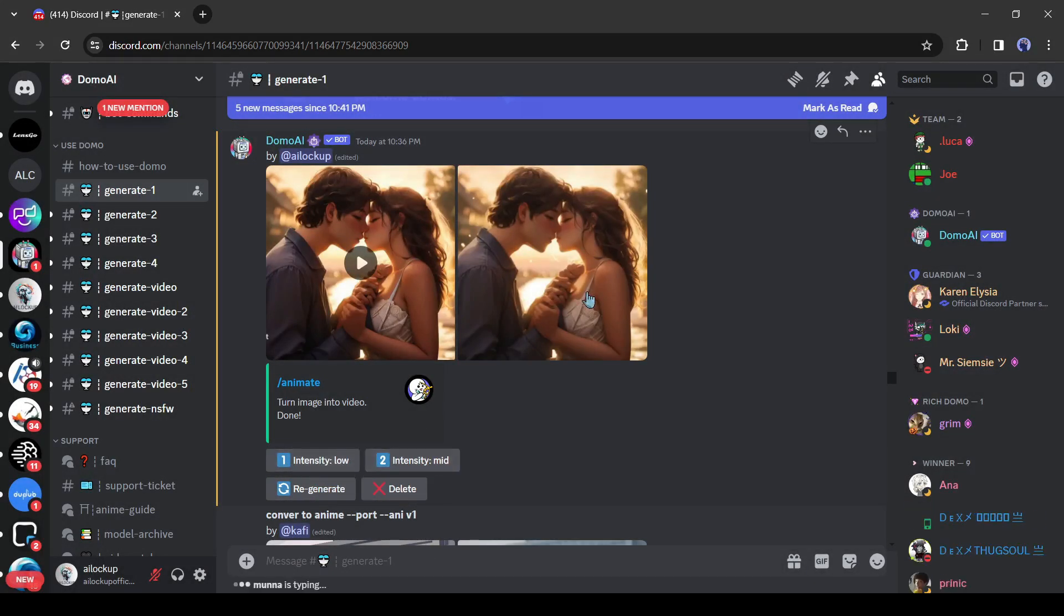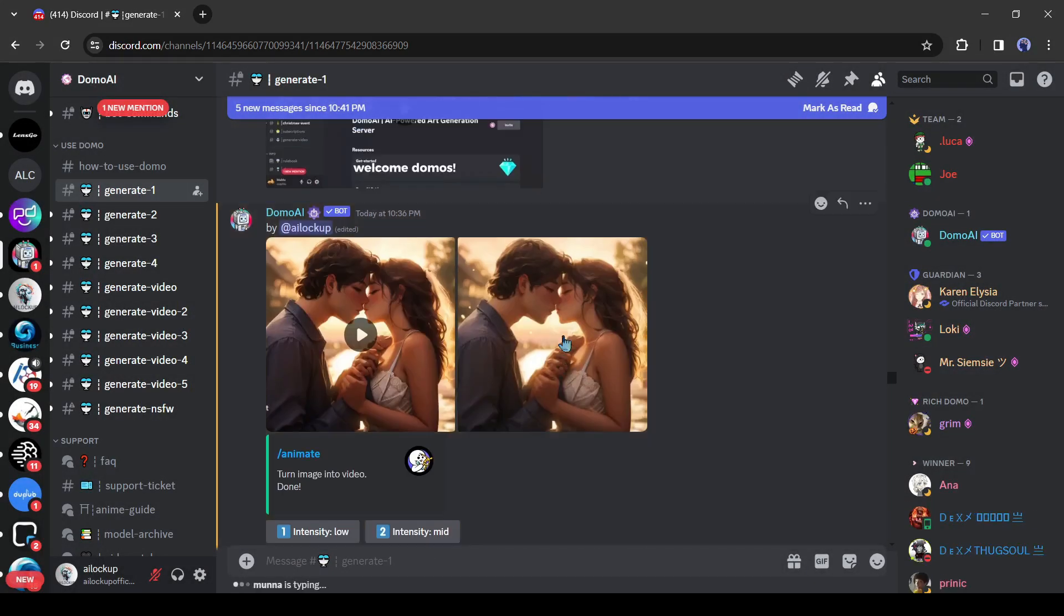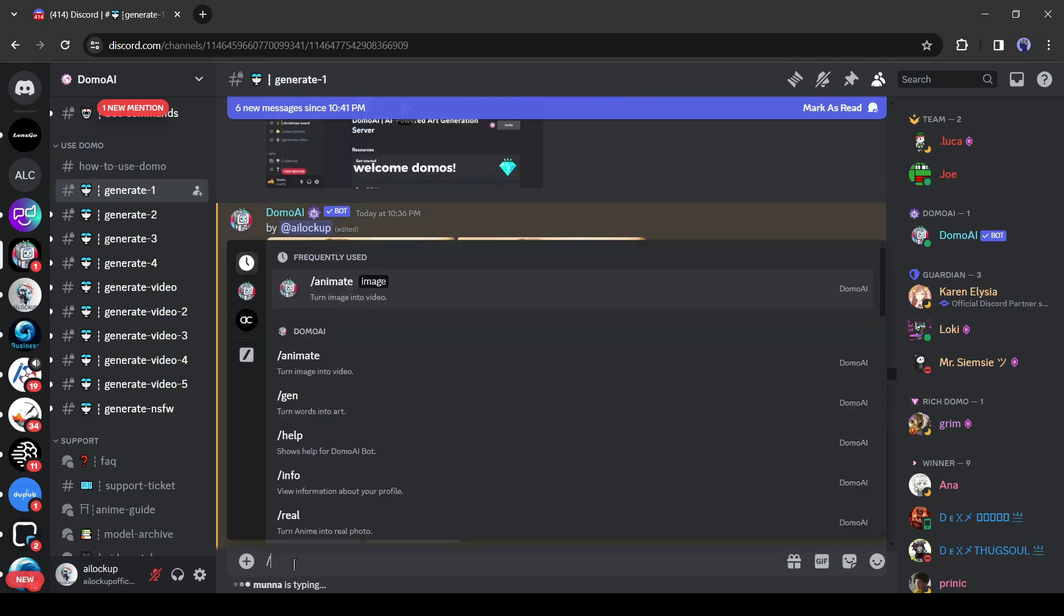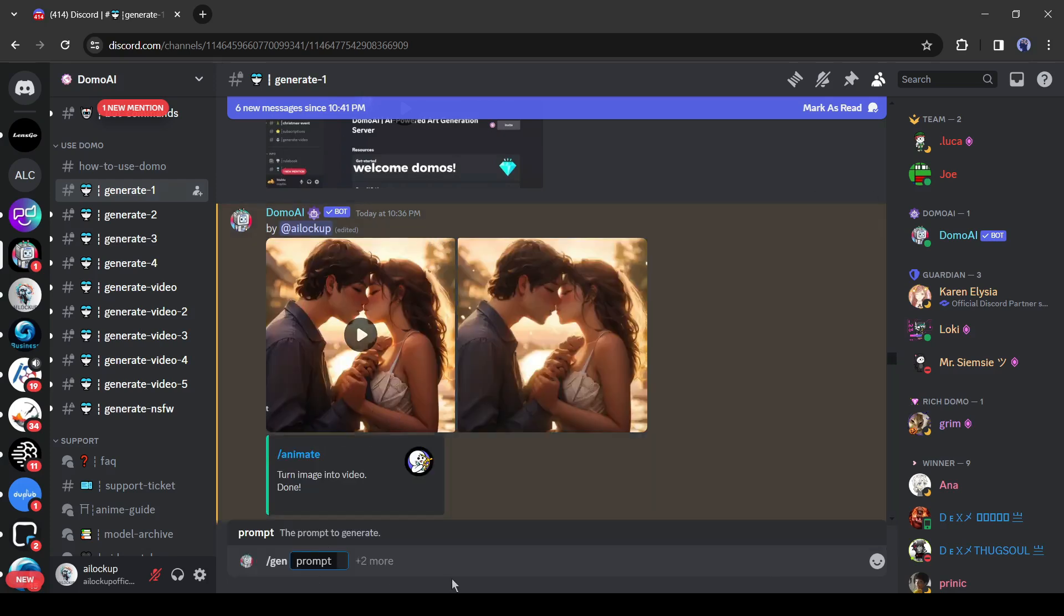Alright, let's move forward to the next feature of DomoAI. With the DomoAI bot, you can generate images from text also. To do this, come to the text box and type slash and then select the slash gen tool. After selecting the tool, you have to enter the prompt. I am entering a ready prompt.